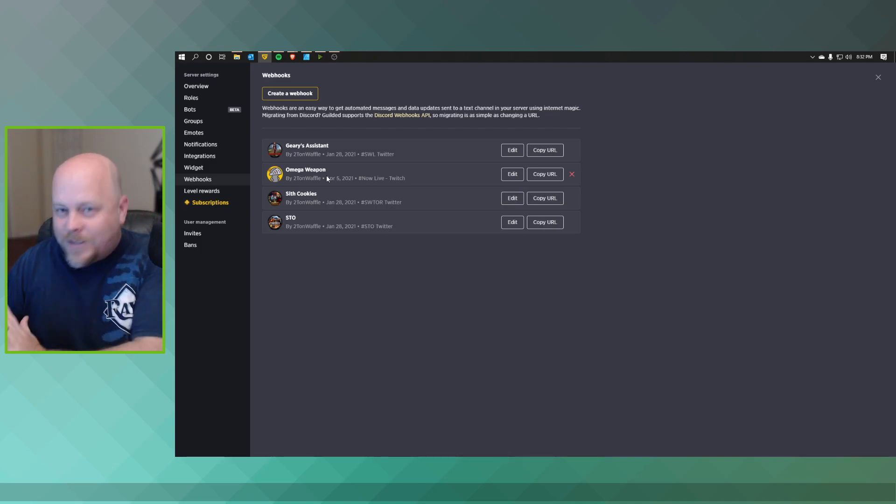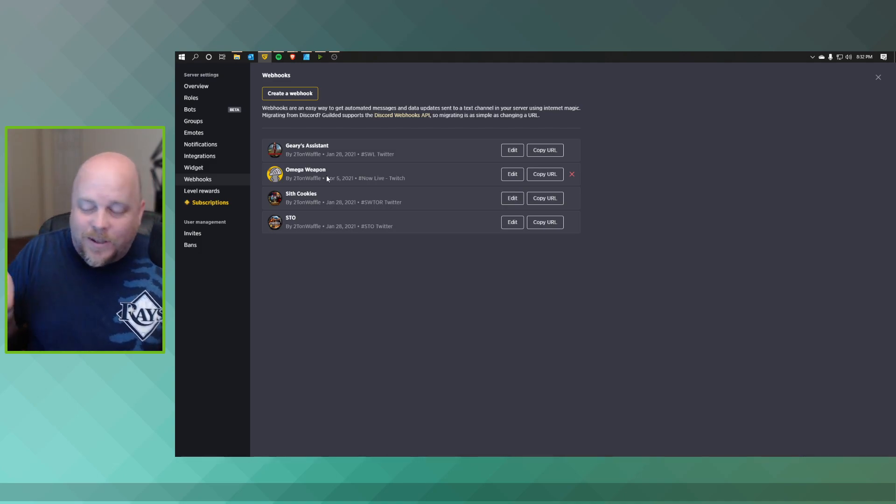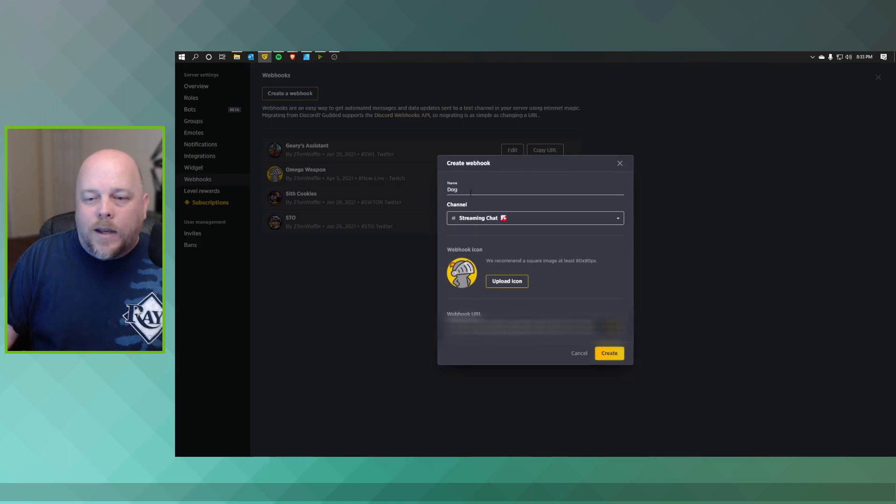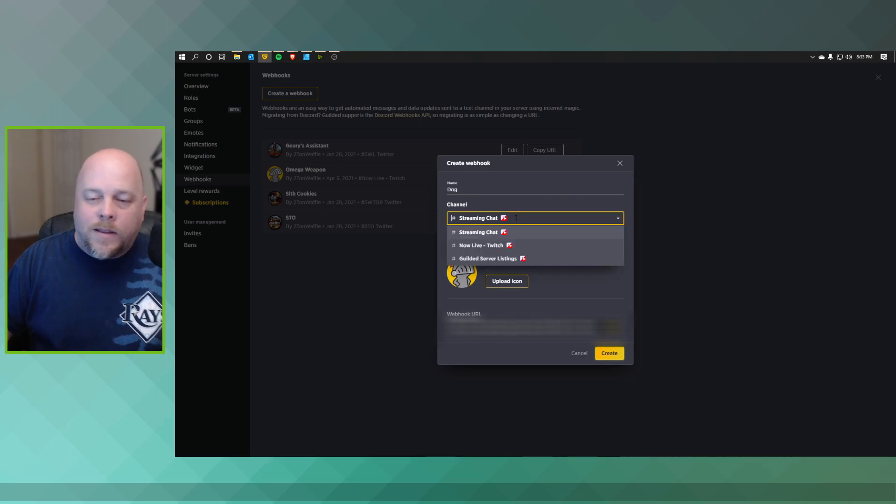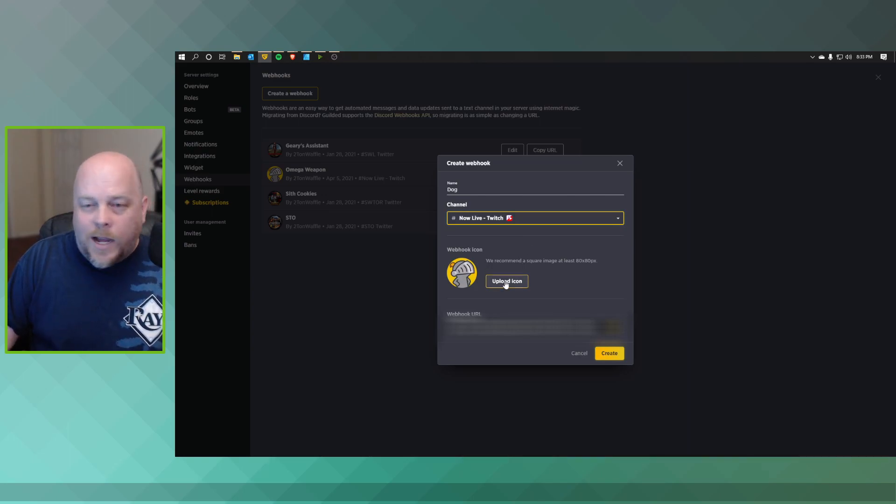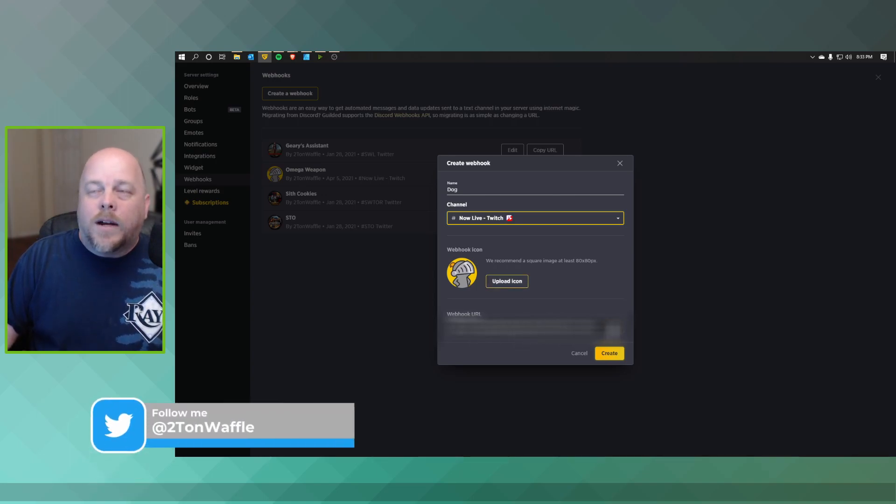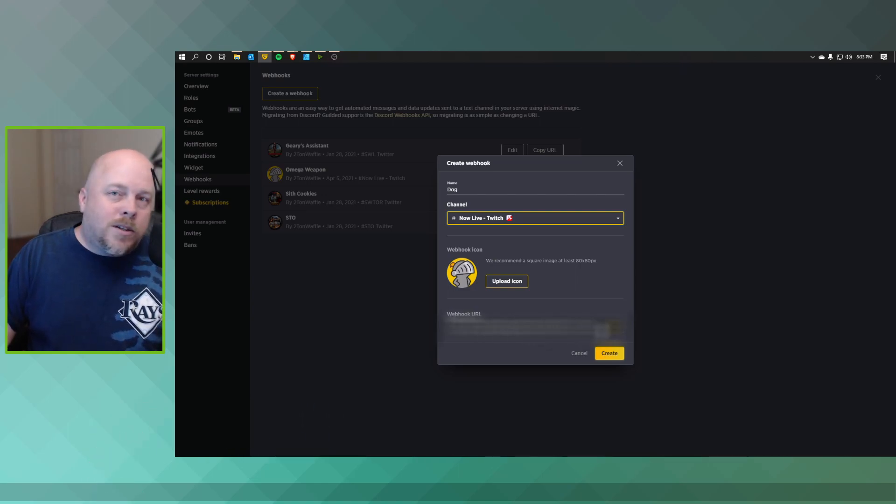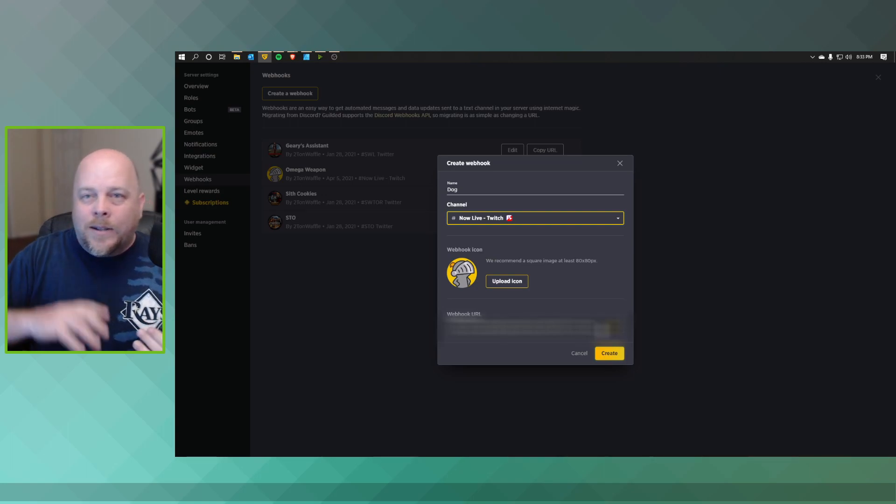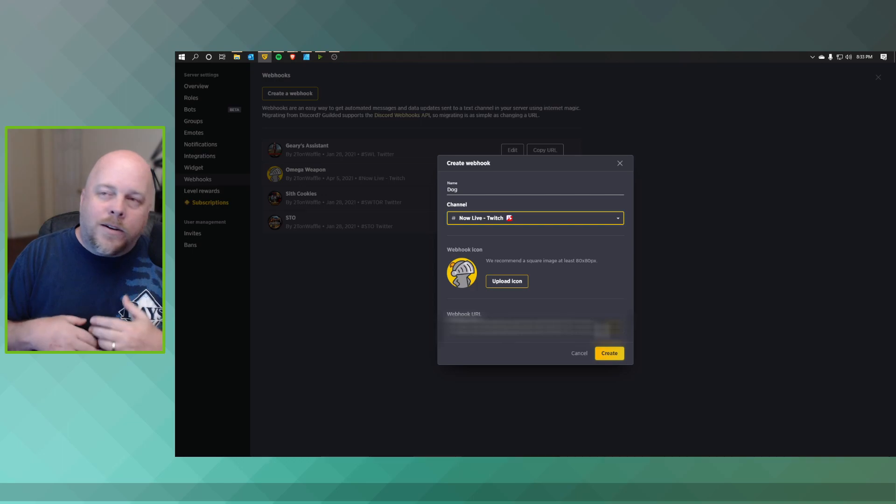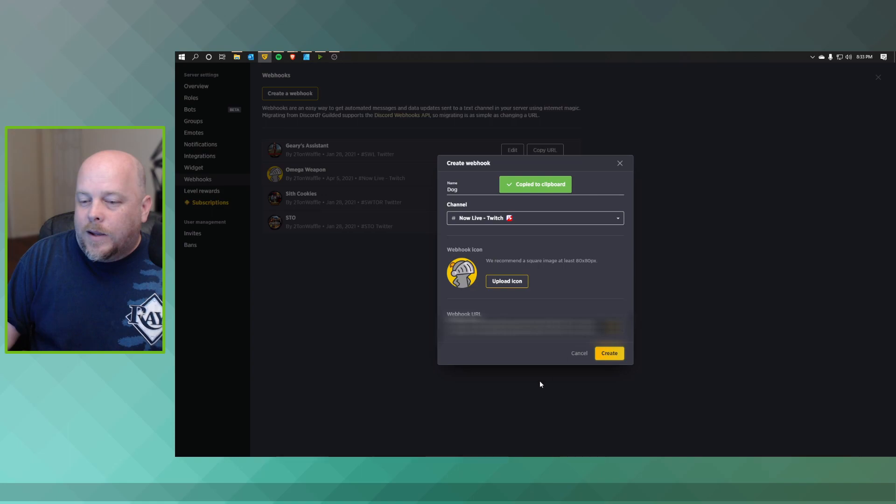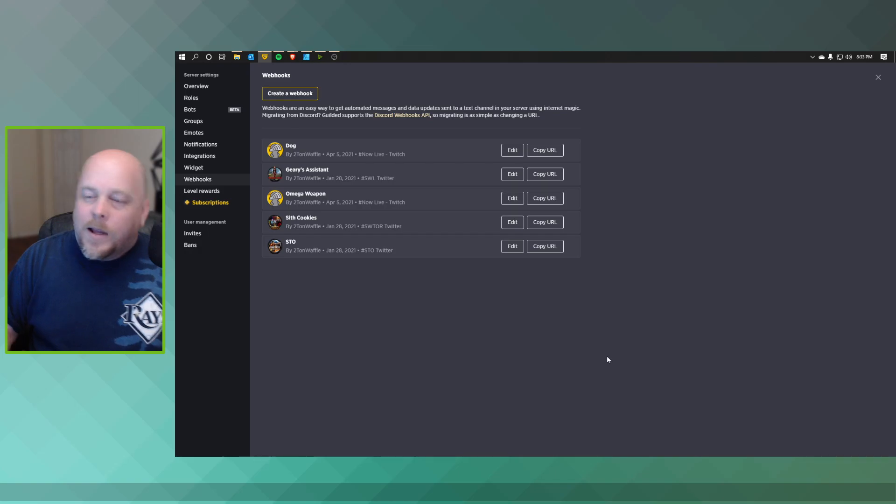So what we want to do is create a webhook and we'll just keep the name here. You also want to pick the channel that you want to set this up and we're going to do Now Live Twitch, or whatever you have in your server. You can change your icon depending on what you want or keep it as a default. And this is what you want. It's blurred out on the video here, but you do not want to show this because if other people figure out your webhook, they can integrate or put in stuff that you really don't want. So go ahead, hit Copy and hit Create, and that saves this webhook. Now we'll go back to IFTTT.